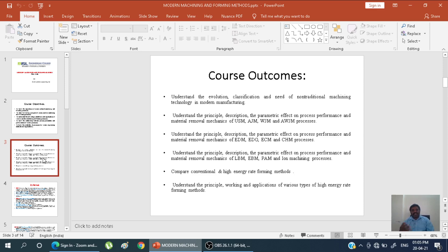We also understand the principle and parameters of electrical discharge machining (EDM), wire EDM, electrical discharge grinding (EDG), electrochemical machining (ECM), and chemical machining (CHM). Further, we cover laser beam machining (LBM), electron beam machining (EBM), and plasma arc machining (PAM). These are the various processes covered in this subject.